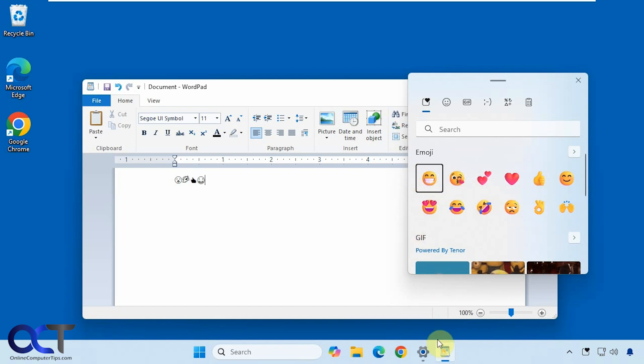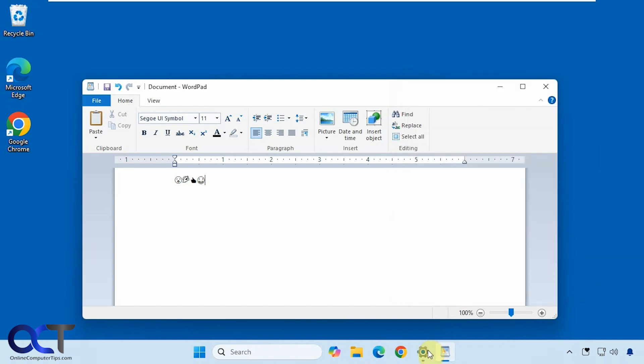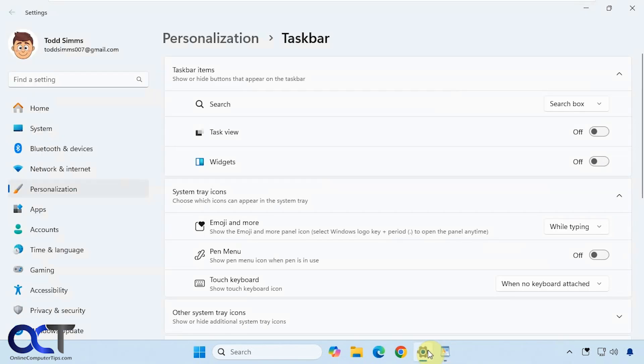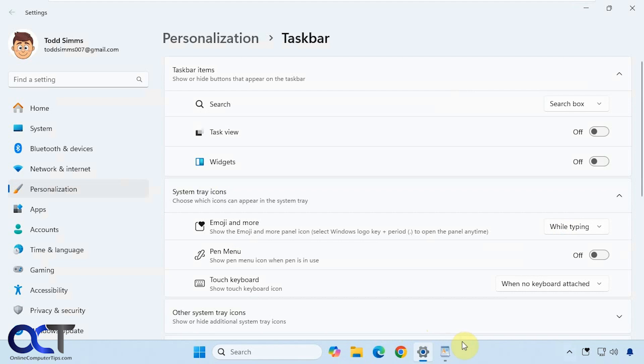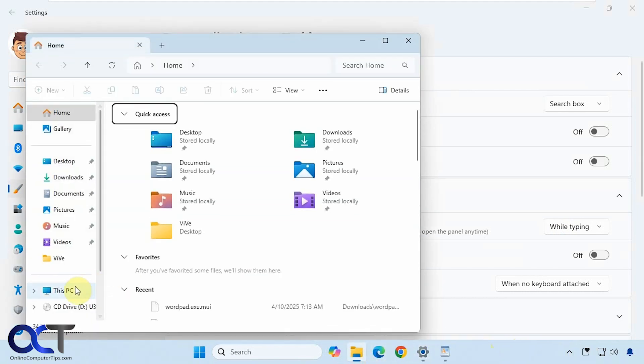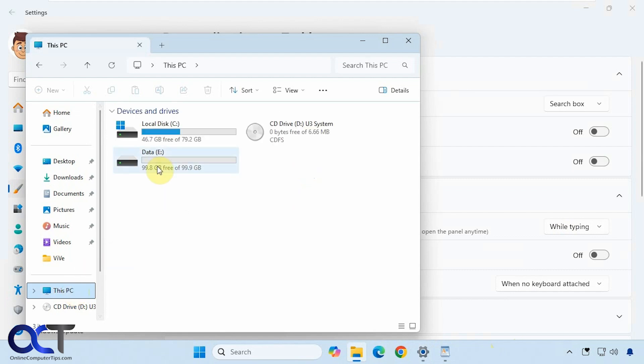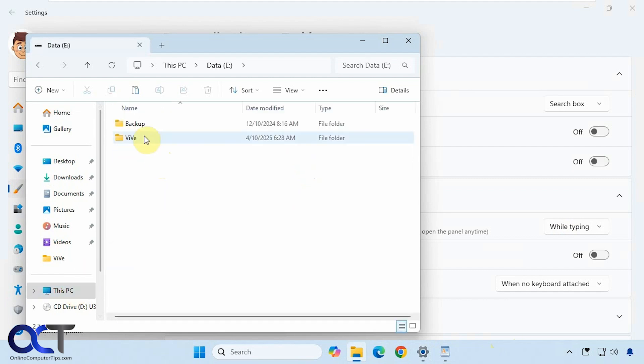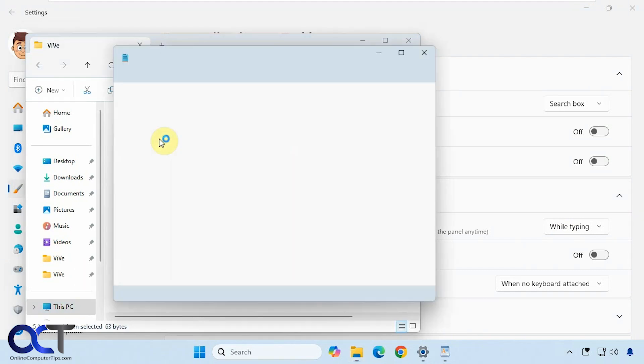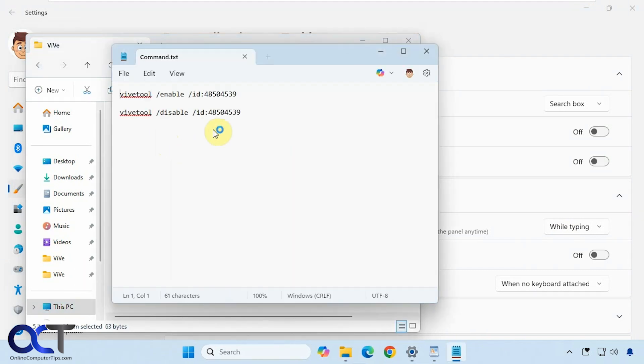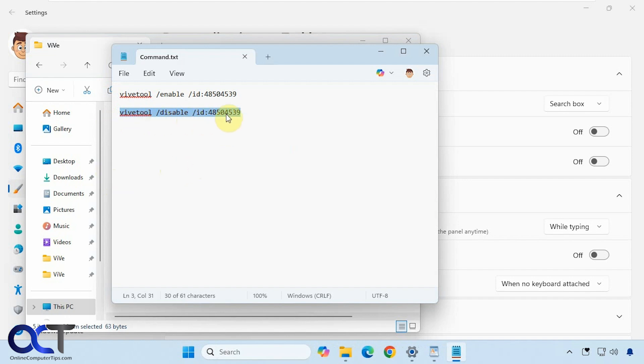Then of course you could go back to the taskbar settings and adjust the option here, and if you want to remove it then you could run the disabled command. So let's open that up again real quick. We just do the same process where you open an administrative command prompt to the Vive directory and then copy and paste this command with disable. Reboot your computer and then it will be gone.